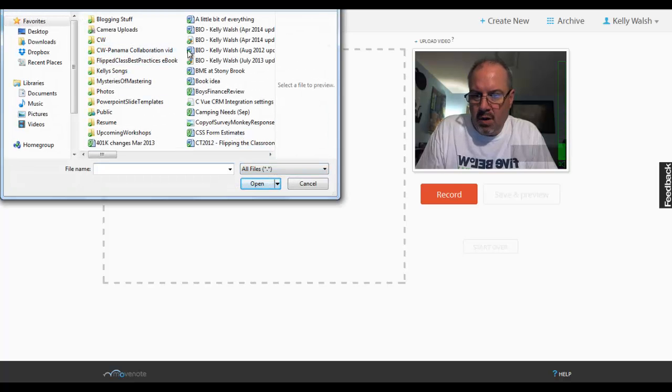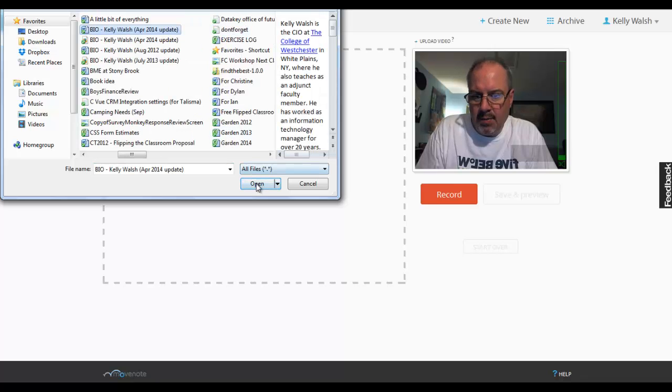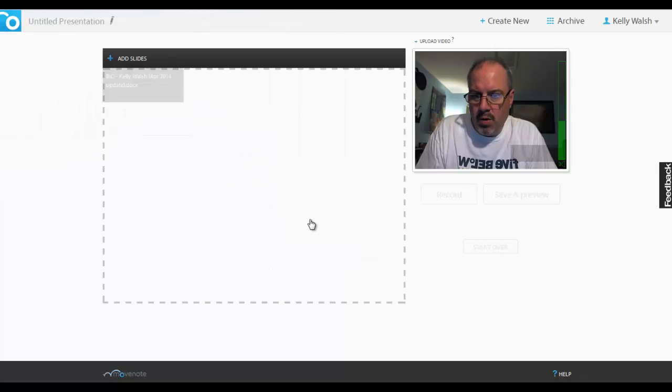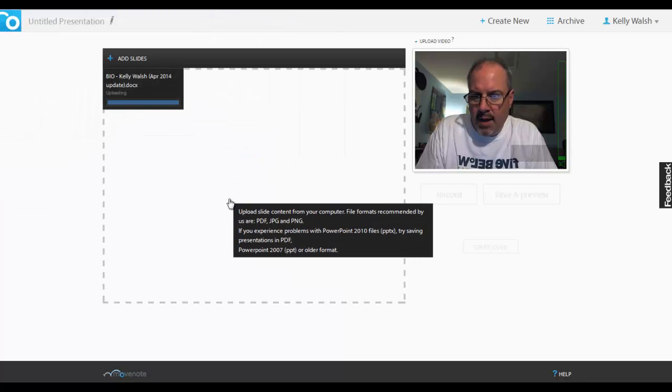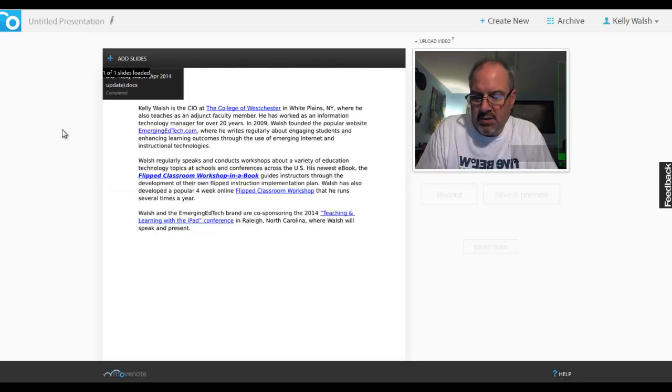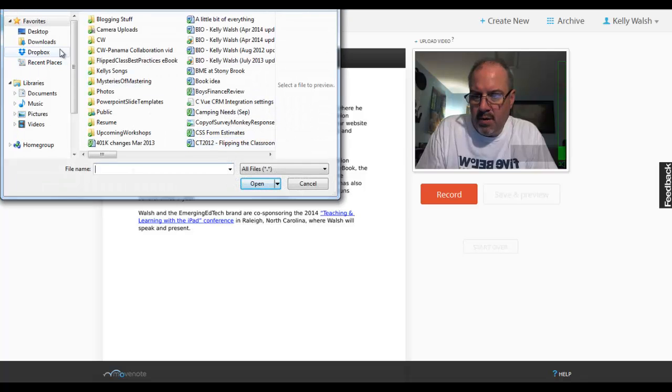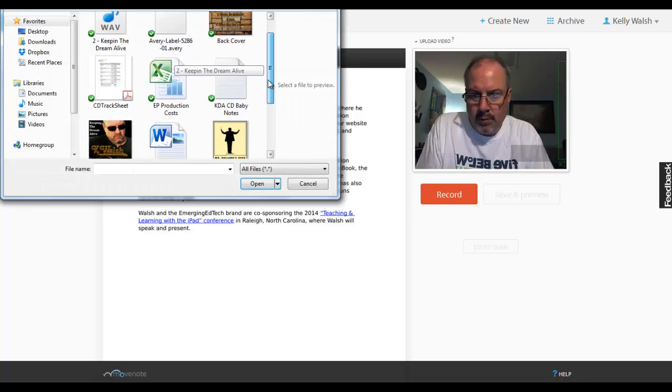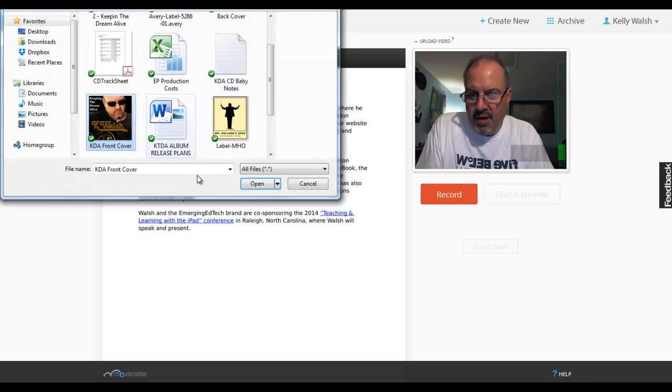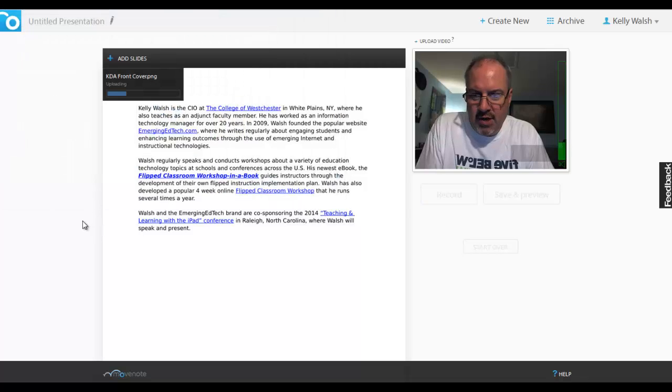I'm just going to go ahead here and grab a Word document, and you can have multiple pieces of content here. So it's loading up the Word document. There it is. And I'm going to go ahead and load something else up here. I'll have a little fun and add an image, a JPEG in this case.